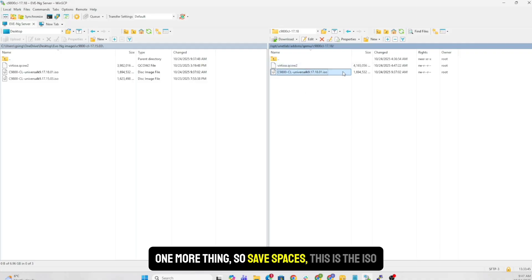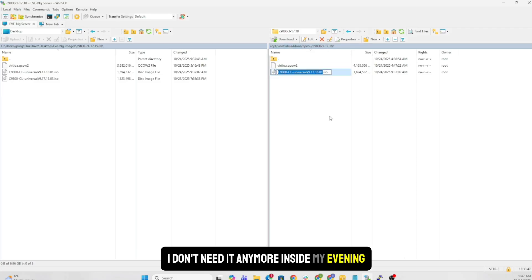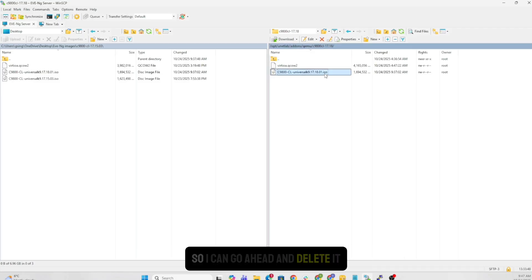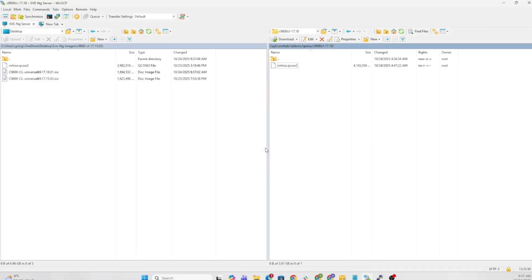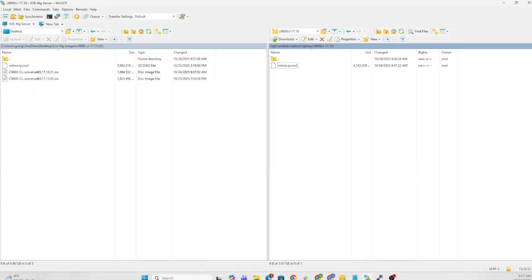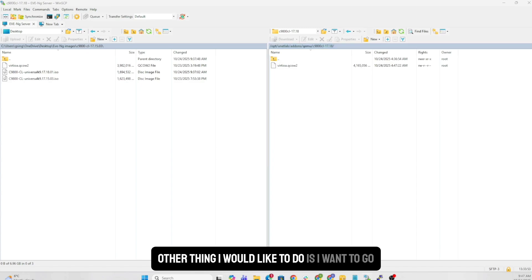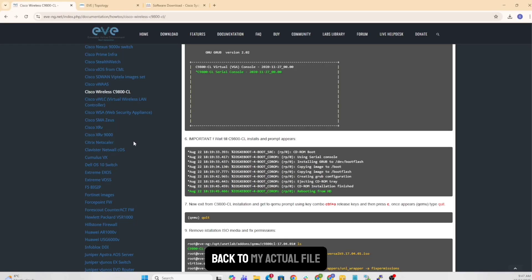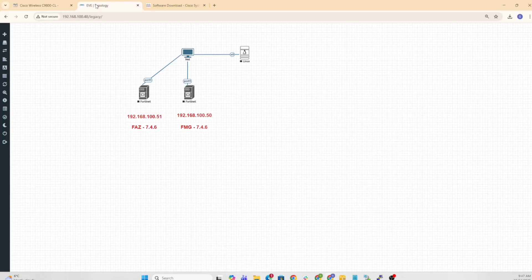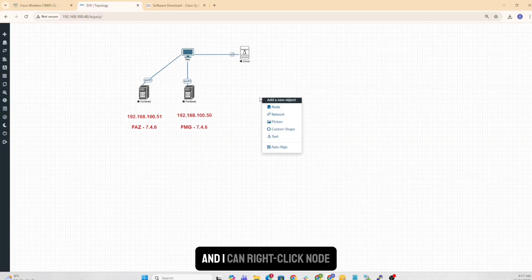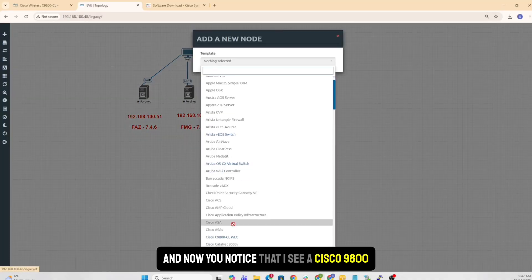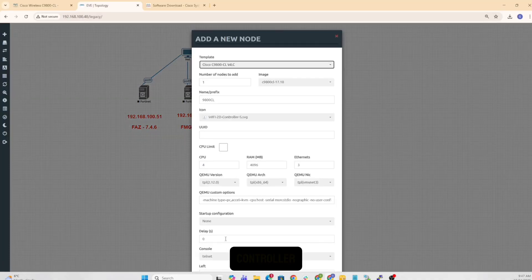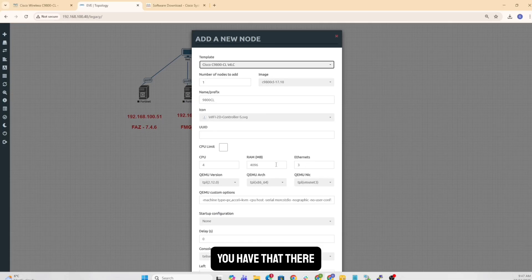One more thing to save space is, this is the ISO. I don't need it anymore inside my EVE-NG. So I can go ahead and delete it. Other thing I would like to do is I want to go back to my actual file. And I can go right click node. And now you notice that I see a Cisco 9800 controller. You have that there.